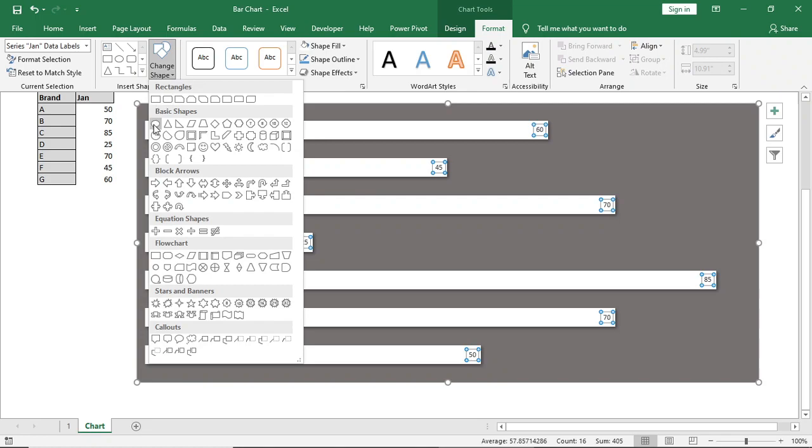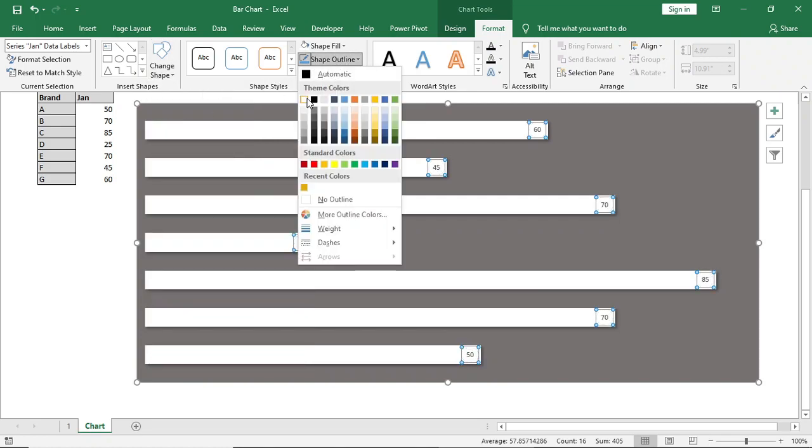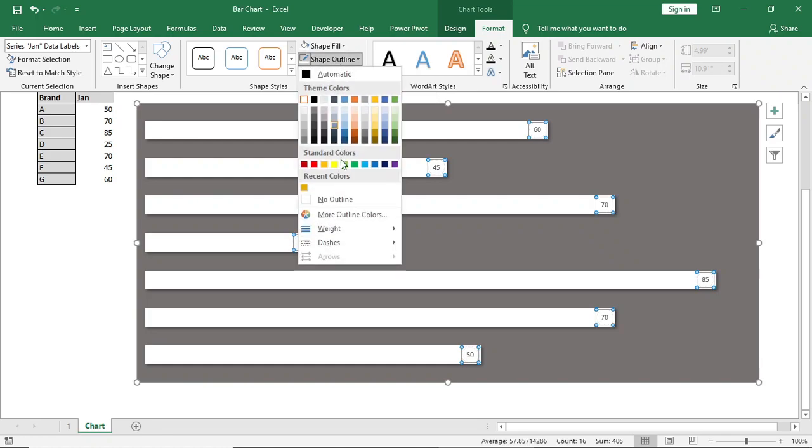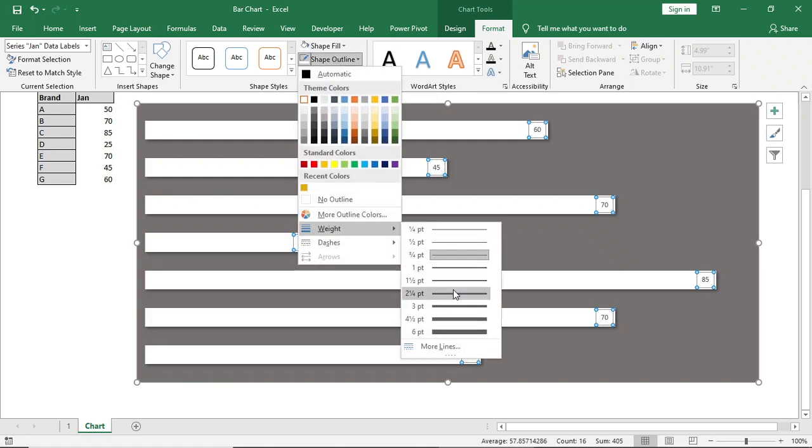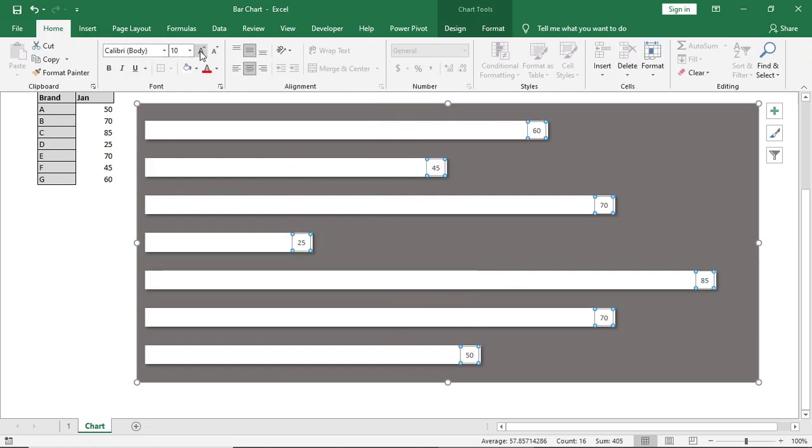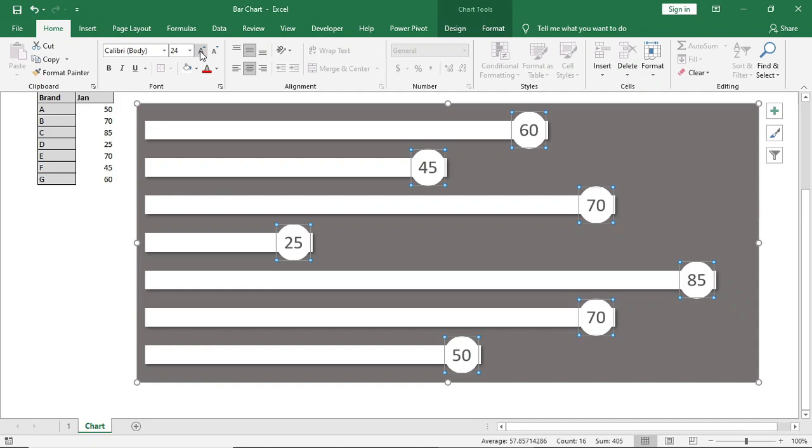Then we will change the shape to round and in shape outline we will give white color outline. And we will increase the weight. Then we will increase the font size so that it looks like this.